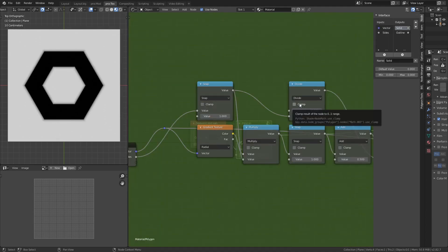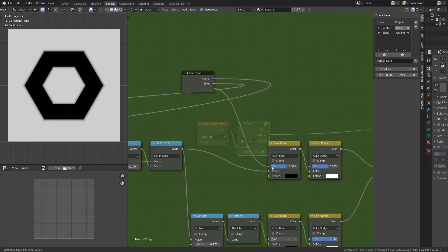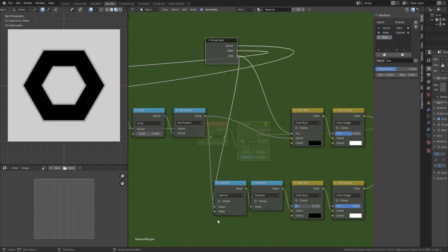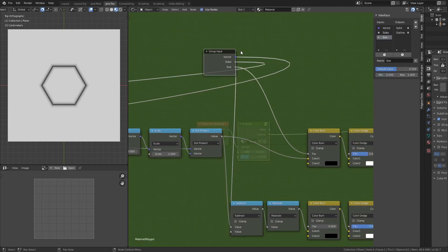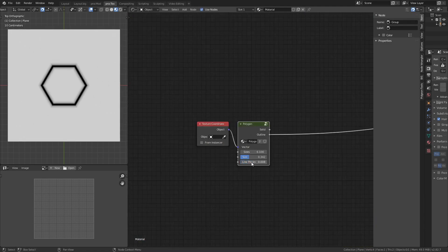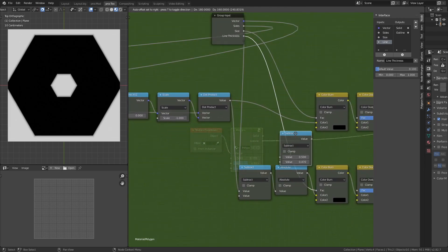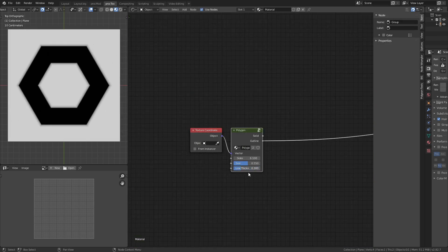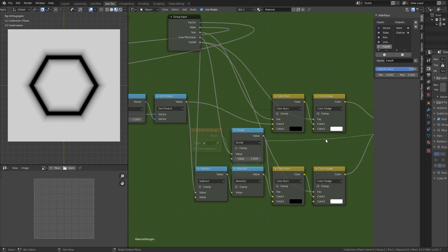For size, line thickness, and falloff controls, I take the group input's transparent socket and plug it into the color burn, calling it 'size'. Connecting size also into the bottom of the subtract ensures the outline matches the solid's size. For line thickness, another group input socket goes to the color burn on the outline branch - it gets thick very quickly, so I add a divide-by-two math node to halve the input range for a more manageable result. Finally, adding a color dodge input renamed 'falloff' connects to both color dodge nodes so both solid and outline share the same falloff.